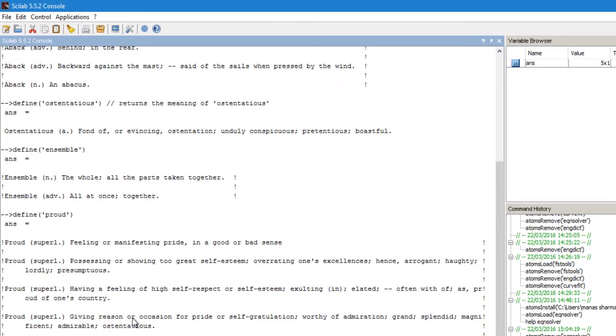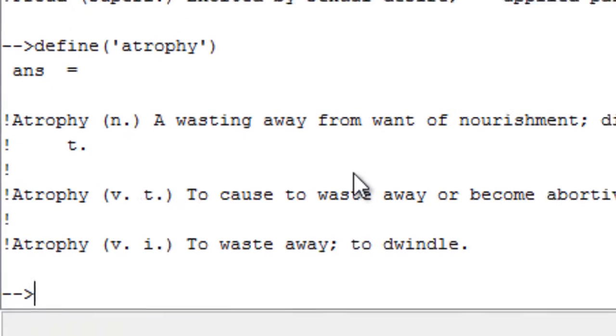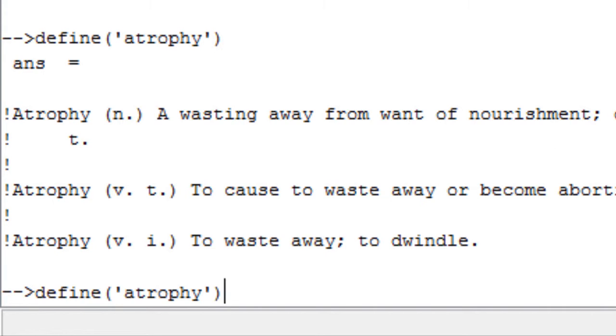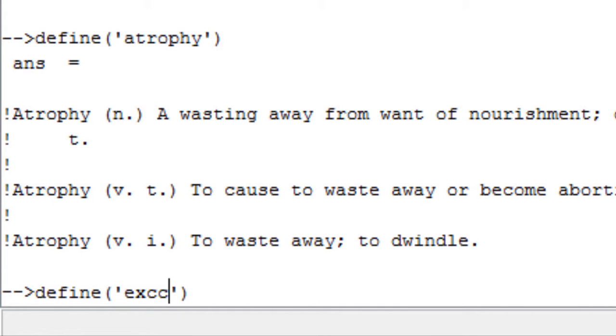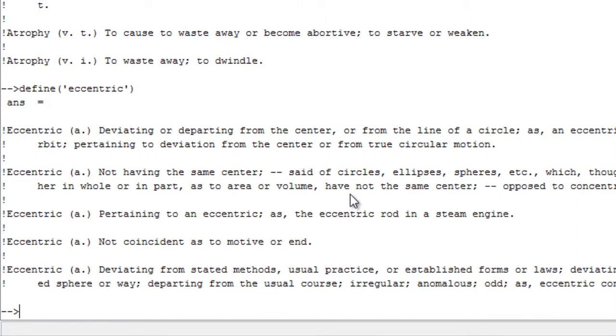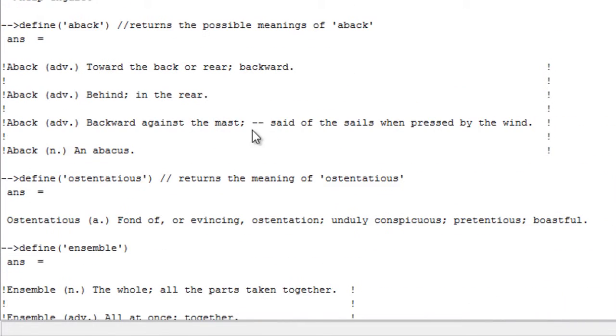You can even search some tough words like atrophy, and you get three meanings for atrophy: that is, a wasting away from want of nourishment. And you can try even another word like eccentric, and it gives you five definitions for eccentric. So isn't that cool? This feature adds the functionality of an English dictionary to Scilab.